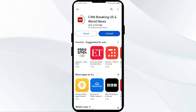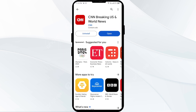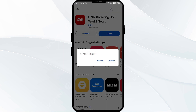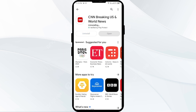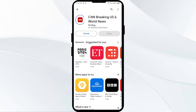Once updated, launch the CNN app again. The fifth solution is to uninstall and reinstall the CNN app. If the problem persists, uninstall the CNN app by going to the Play Store, searching for the app, and selecting Uninstall. Once uninstalled, reinstall the app by clicking on the Install button.